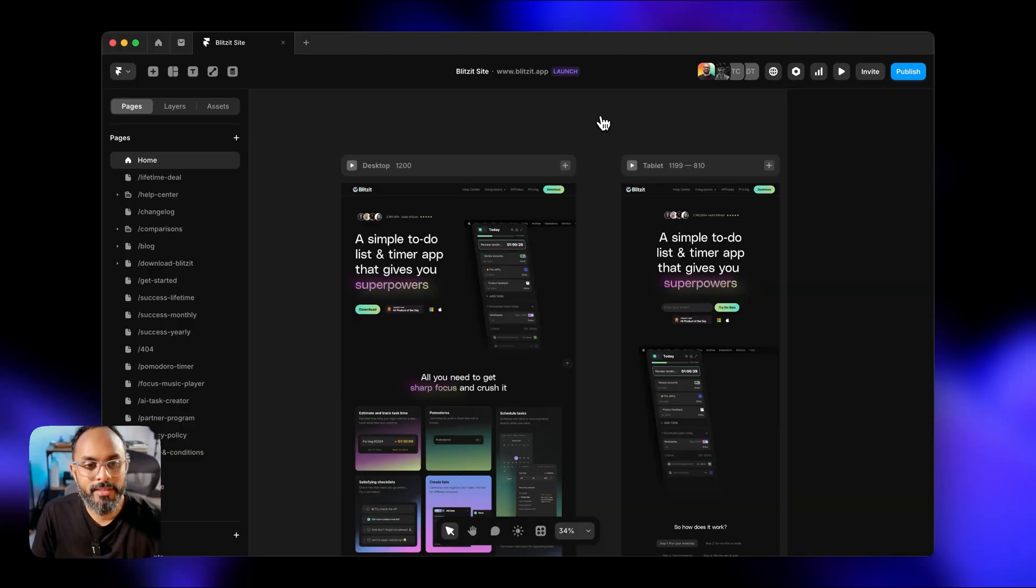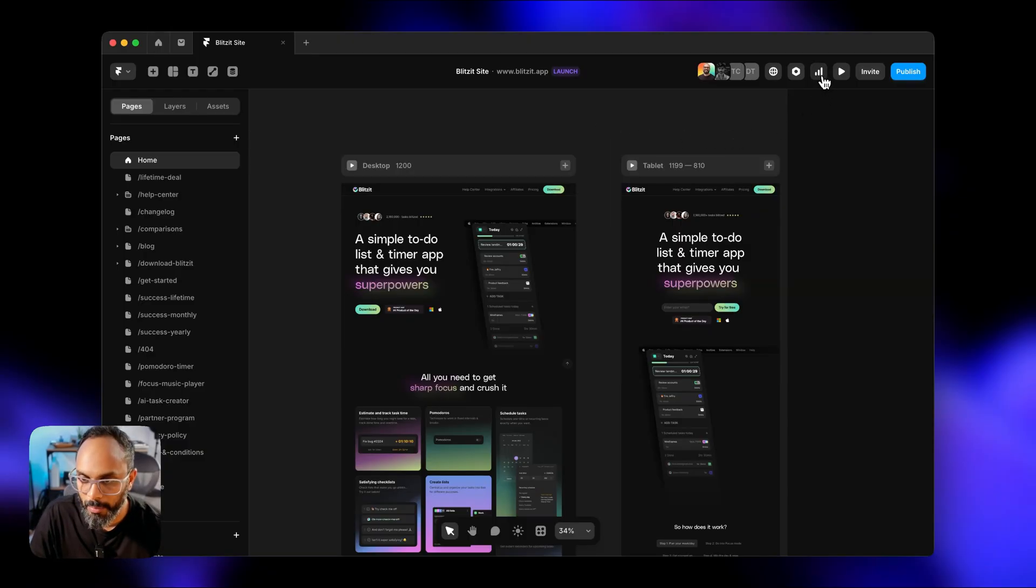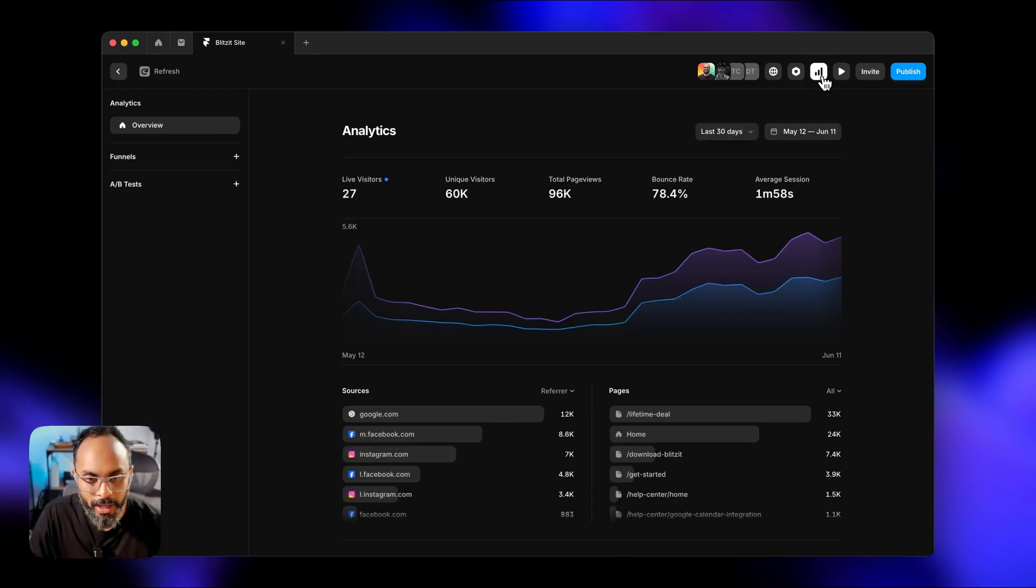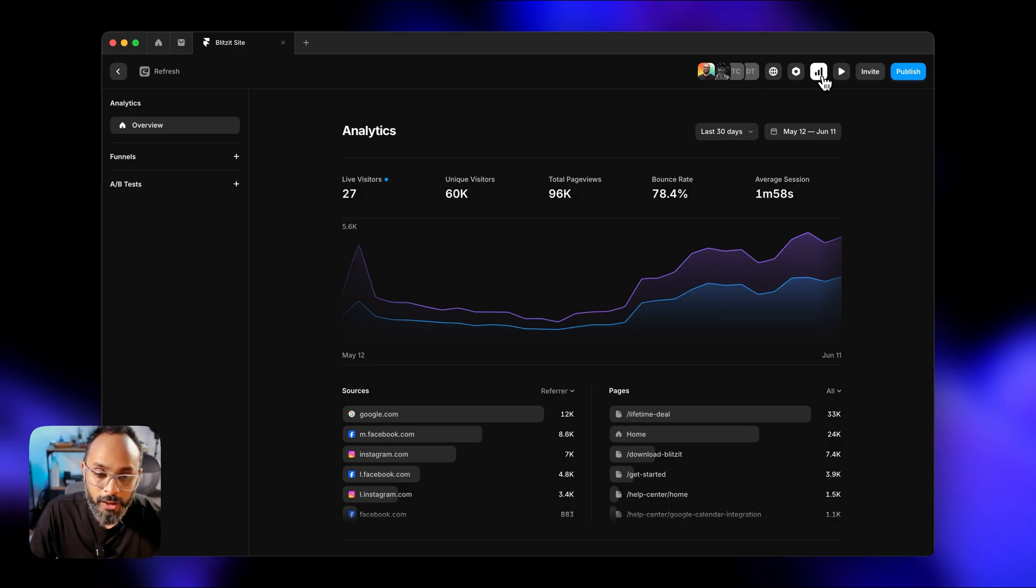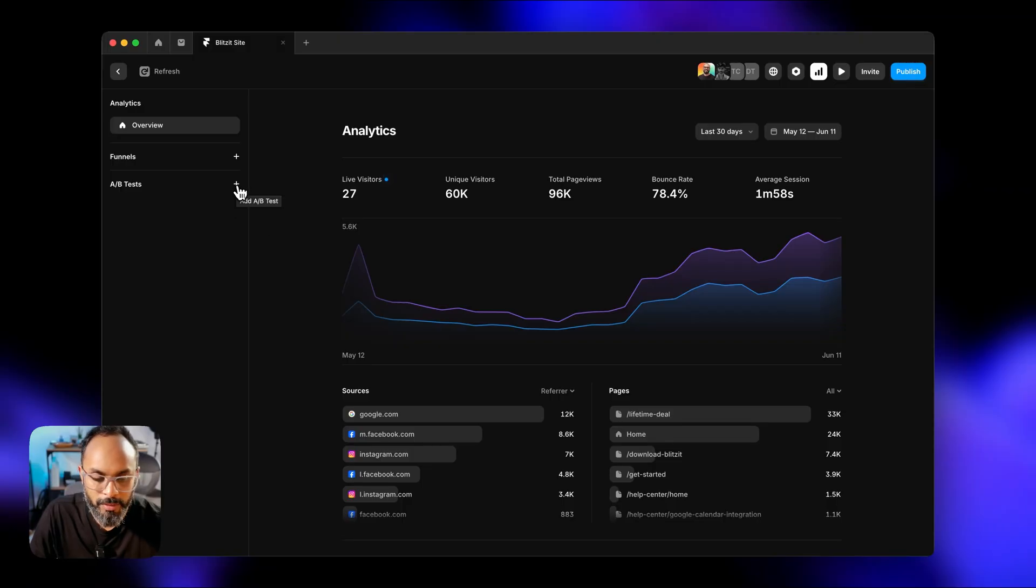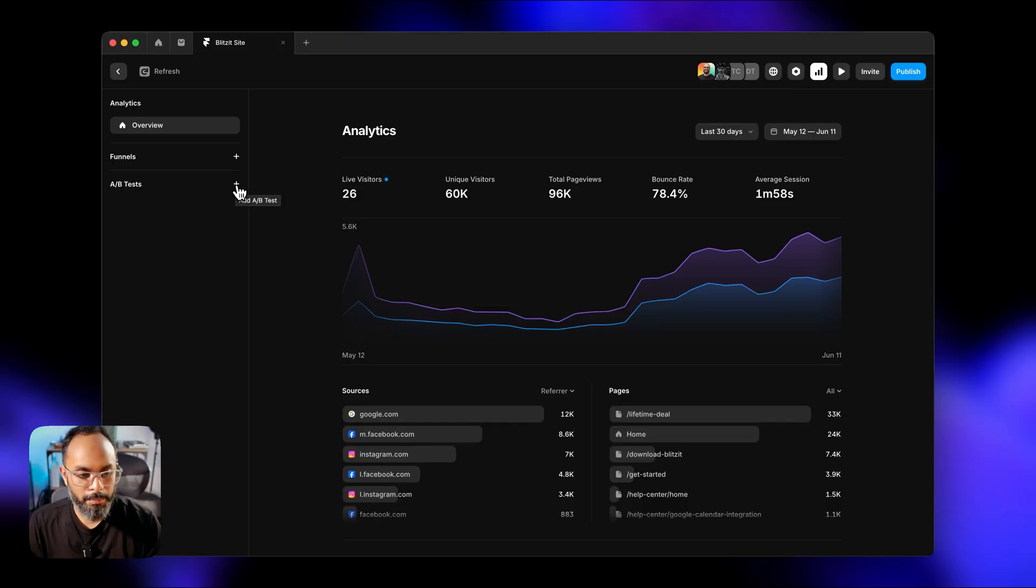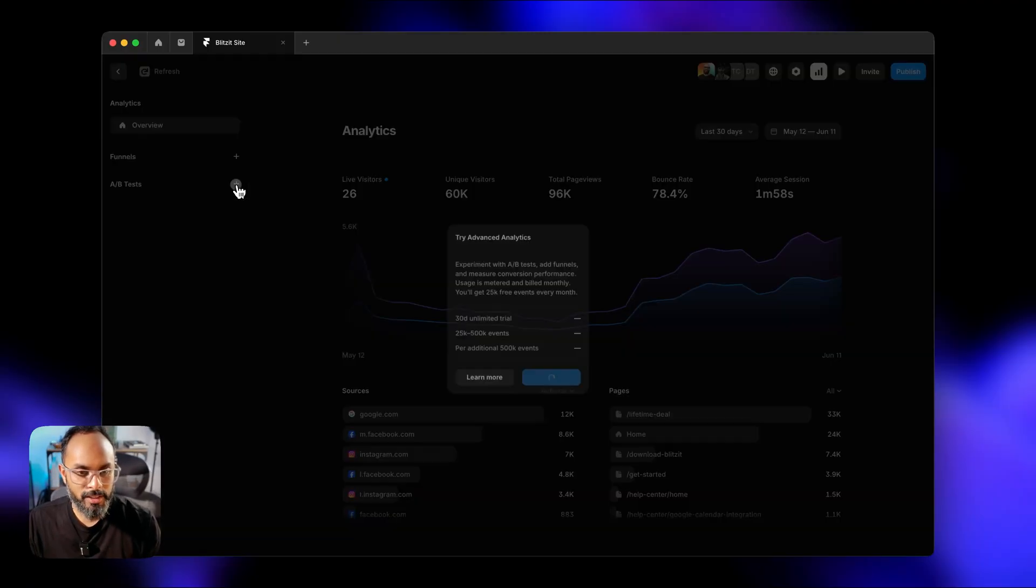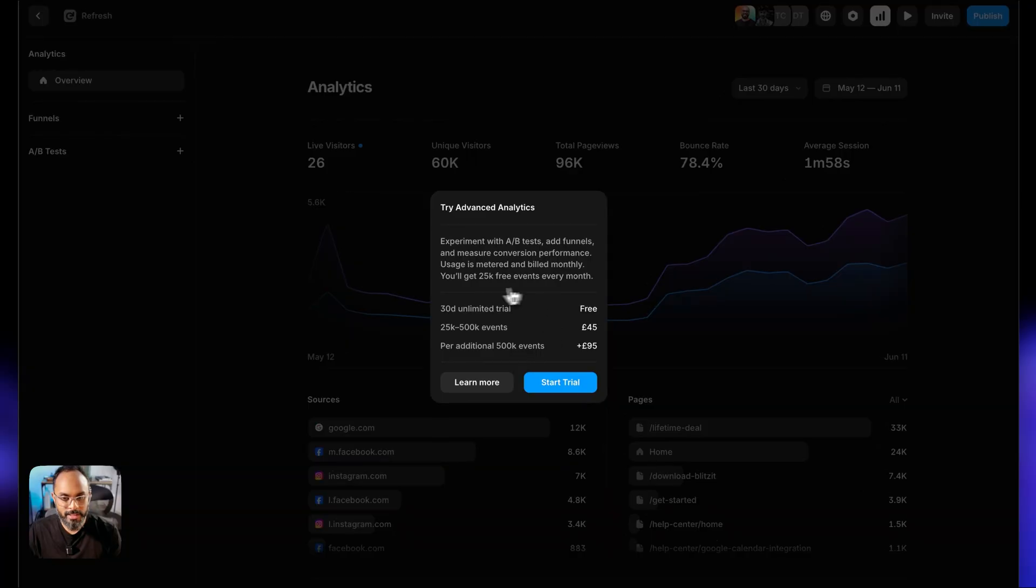Alright so we're inside of my Blitzit Framer project. We're going to jump into analytics from the top navigation bar on the right. Here you can see unique visitors 60k. We've got a lot of traffic coming to the site so perfect timing to start testing things out.